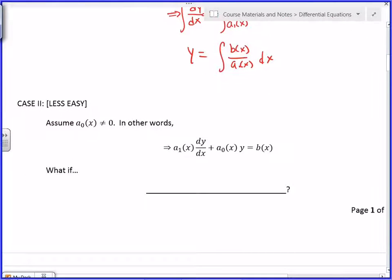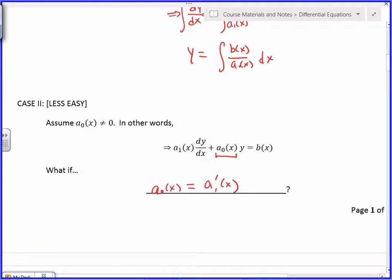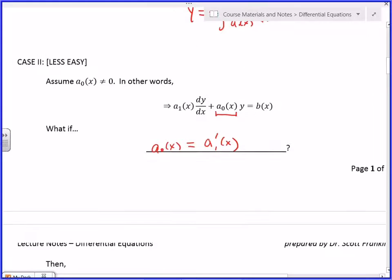Now let's move on. What happens if it's not simple — that is, what if a₀ is not zero? Then you have something that looks like the general problem, and in general that's not going to be easy to do. But there is one circumstance where it is immediately obvious how to solve: if this function right here — a₀ — happened to be the derivative of a₁, just by sheer luck alone, then there becomes something obvious that we can do.